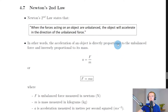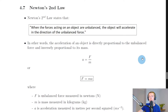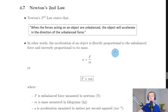What do we mean by directly proportional? This just means that as the unbalanced force acting on the object increases, the acceleration of the object is going to increase as well — or vice versa. So if the unbalanced force on the object decreases, the acceleration of it is going to decrease.